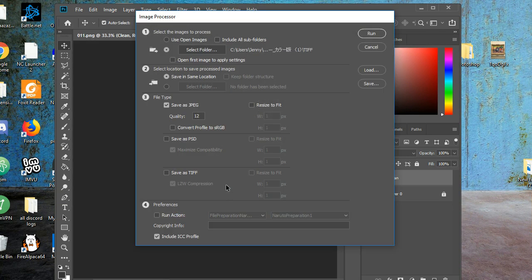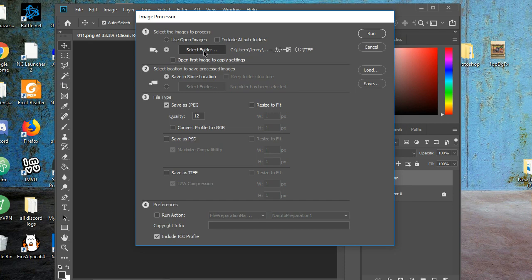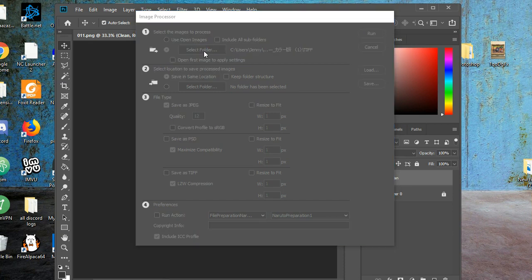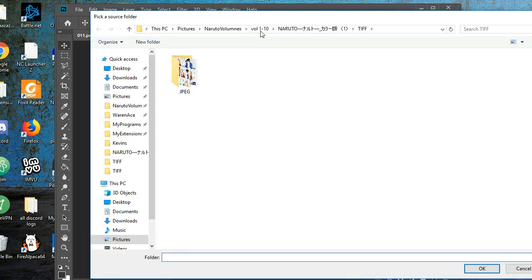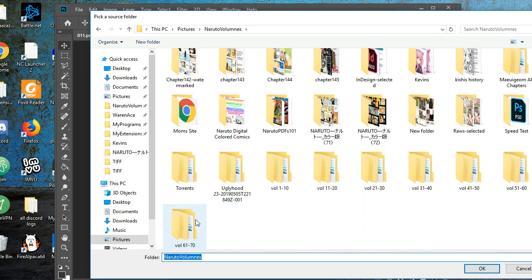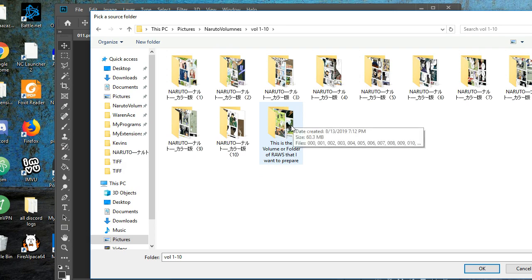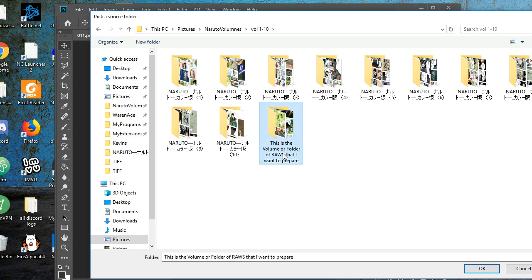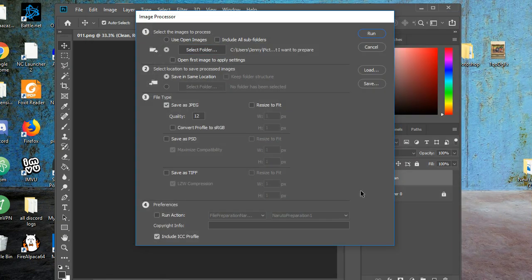Then I, for number 1, select images to process. I choose this button that says Select Folder, and I click on the folder that I want to do. So I navigate to the volume with the images that I want to work on. So this is the volume or folder raws that I want to prepare, I choose that. It's an empty folder, but the images are still there, that you saw earlier, and I click OK.